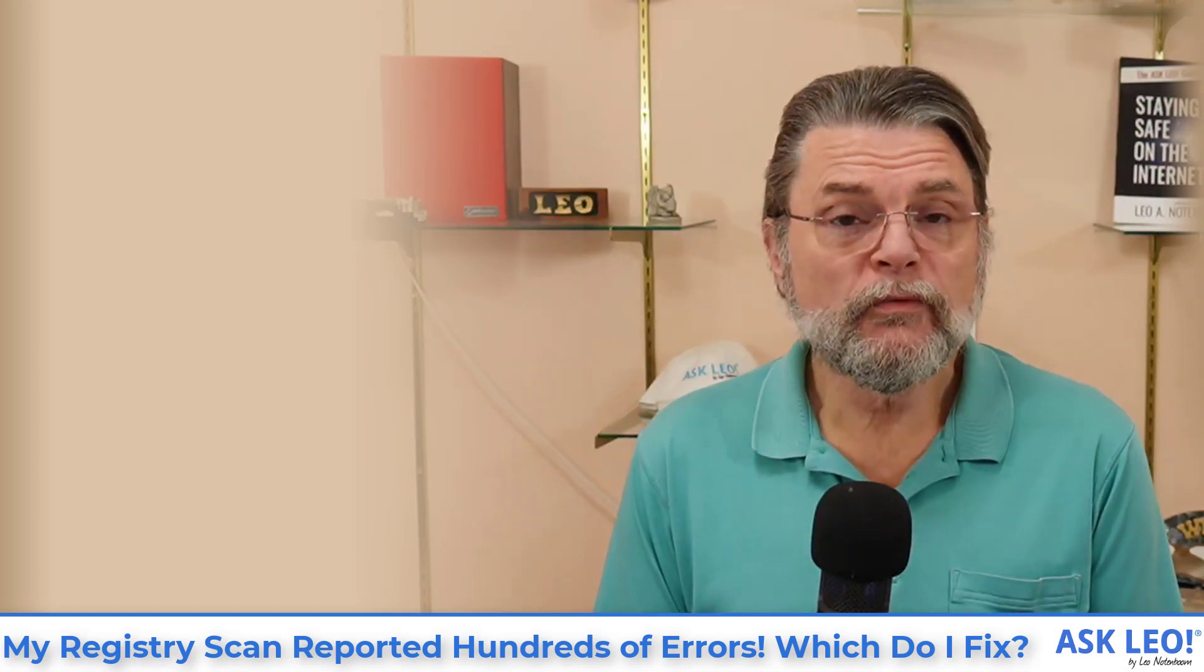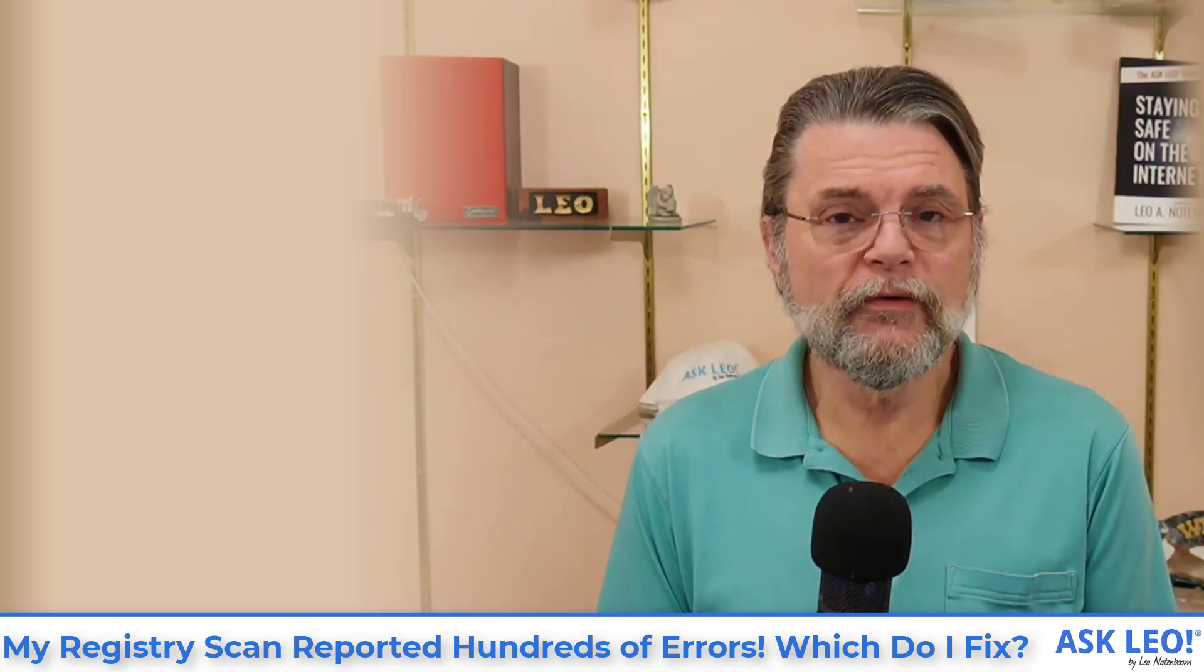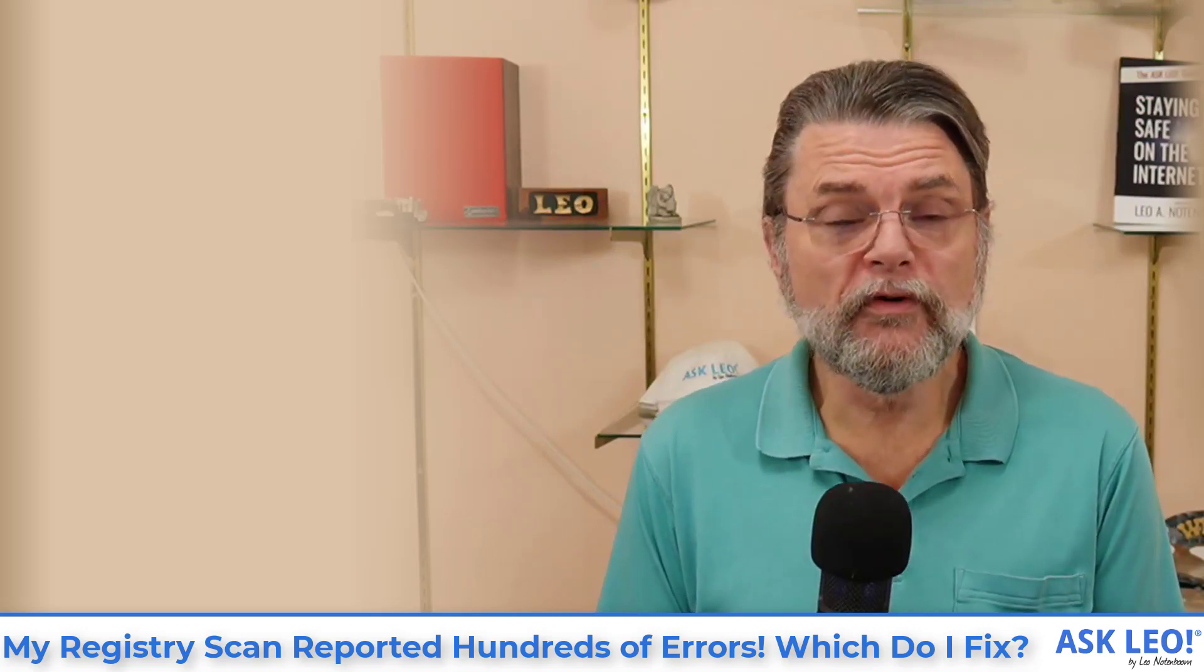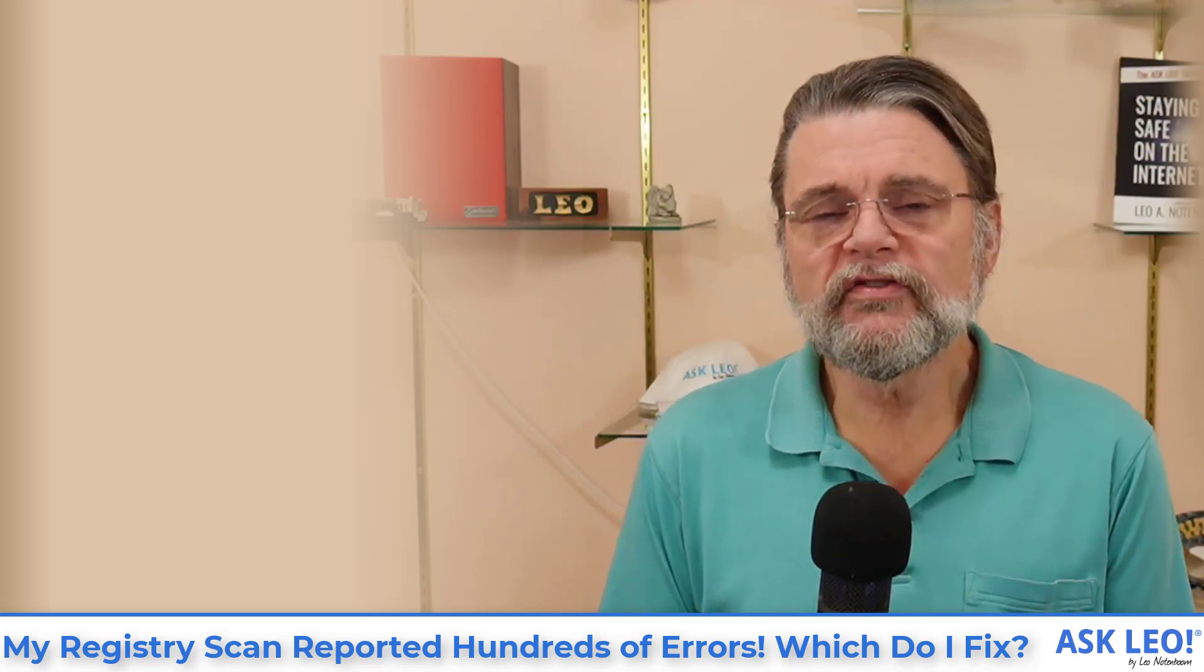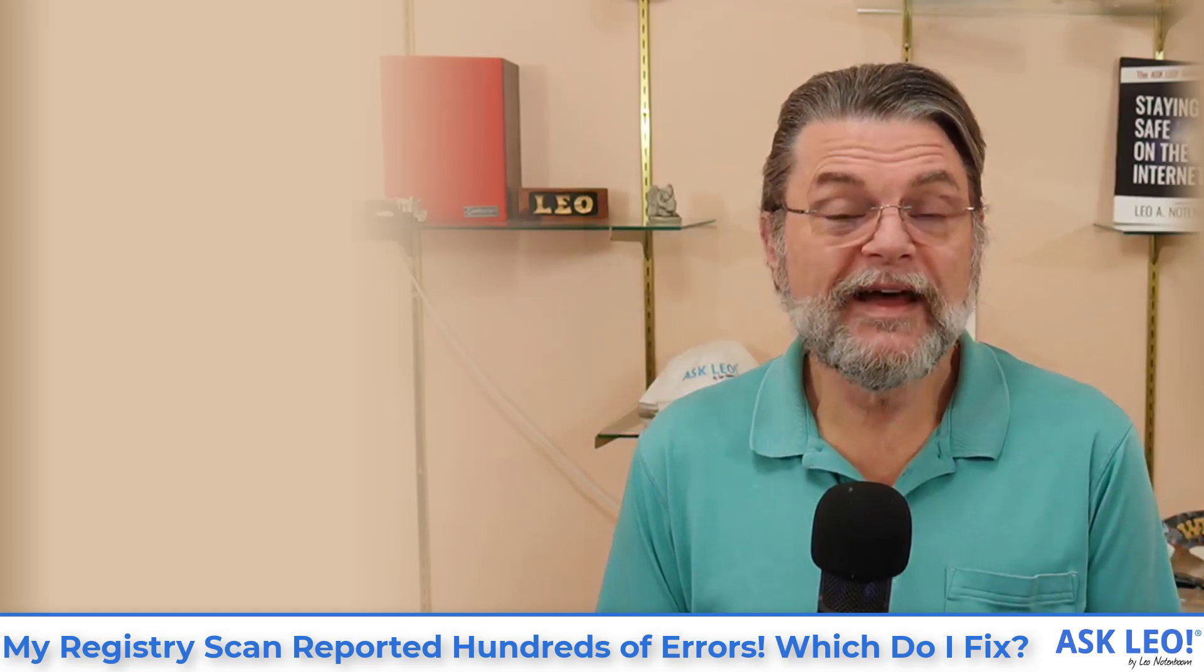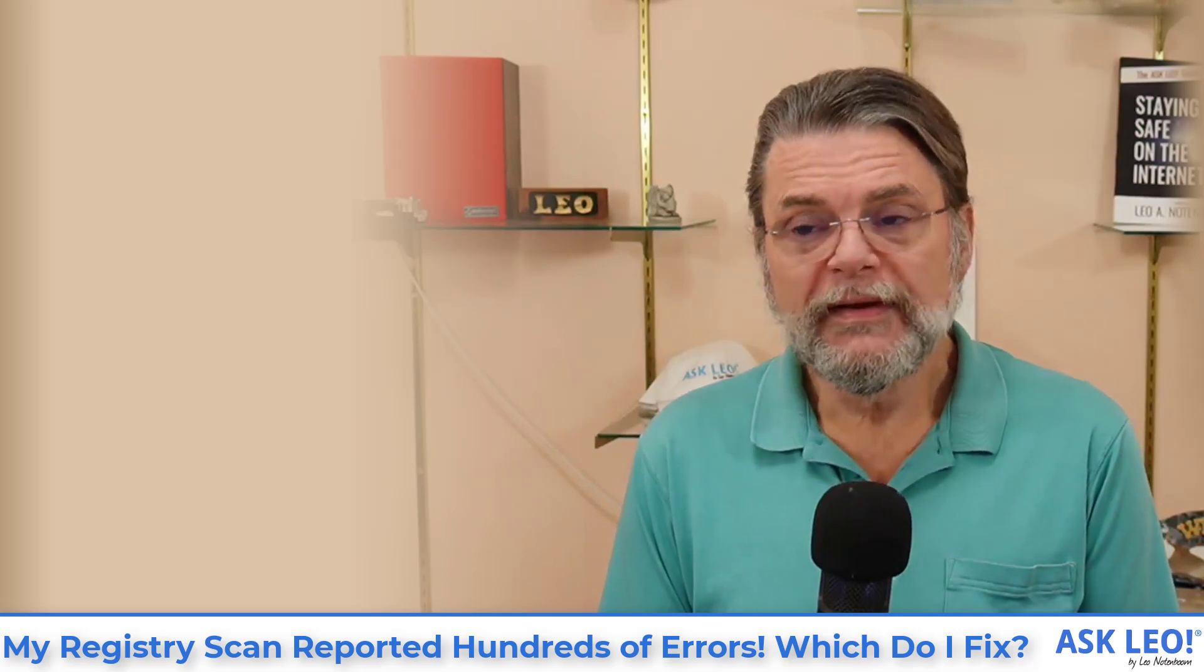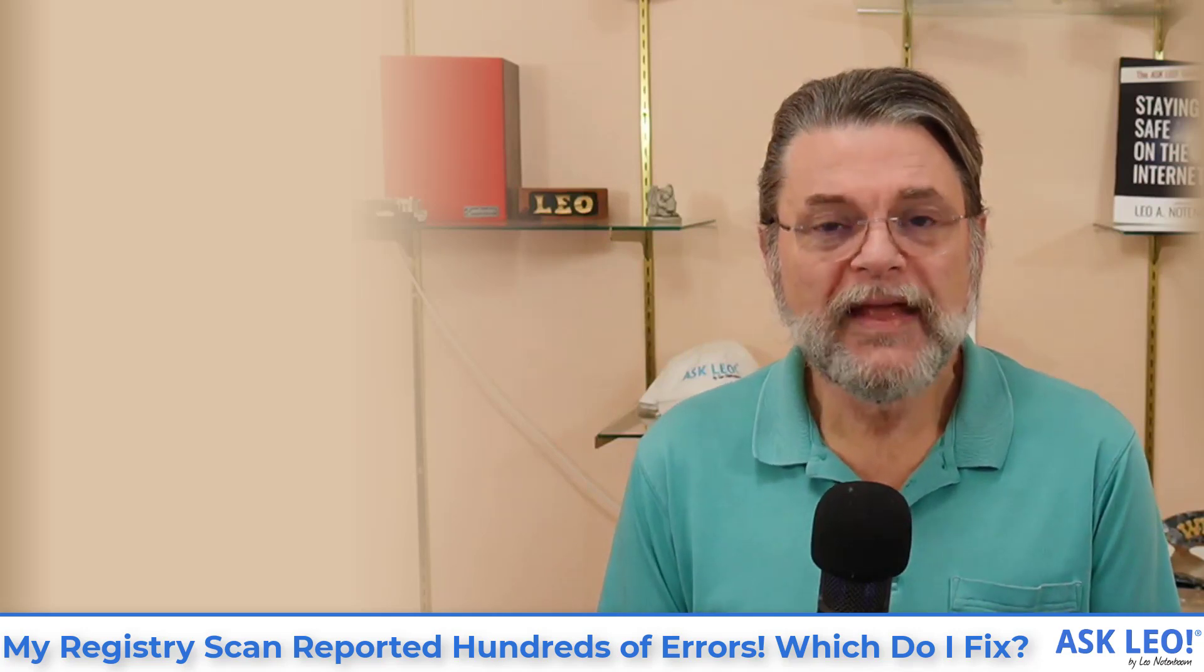My position remains that in general, scanning your registry using a registry cleaner is probably riskier than the possible improvement that might result from having run it. It's extremely rare these days for registry cleaning to have any noticeable impact. So I strongly recommend that you don't. If you do, ignore what it tells you. And if you can't, clean them all.